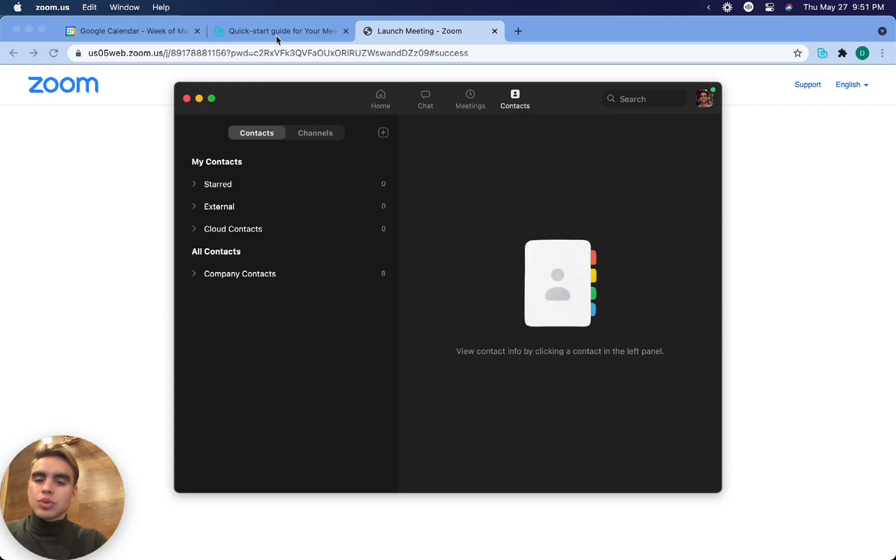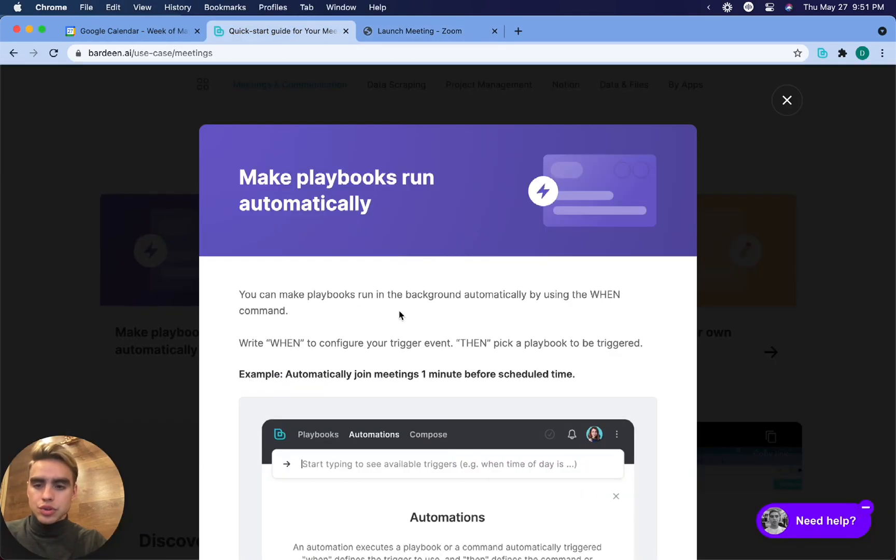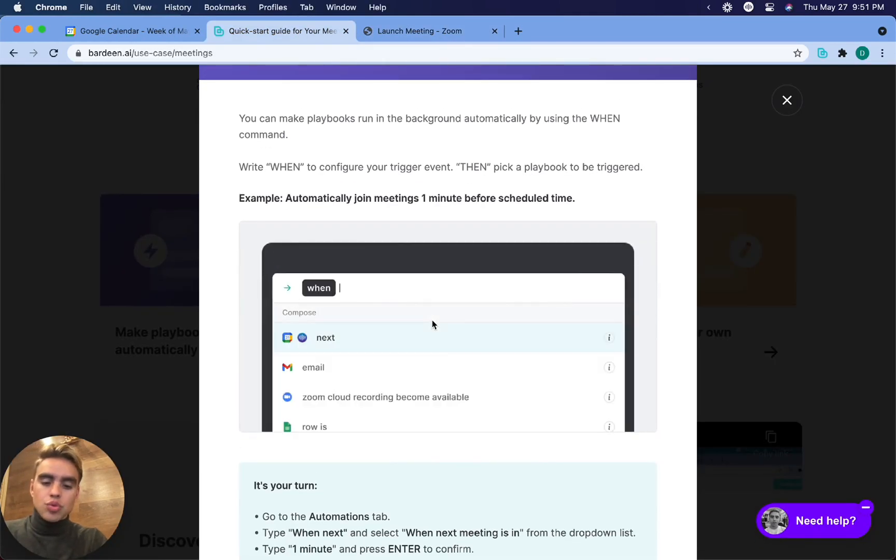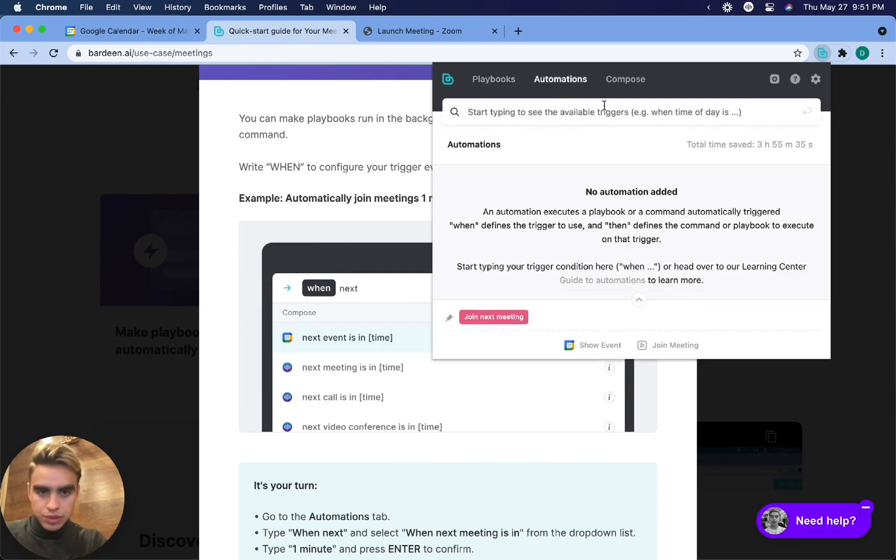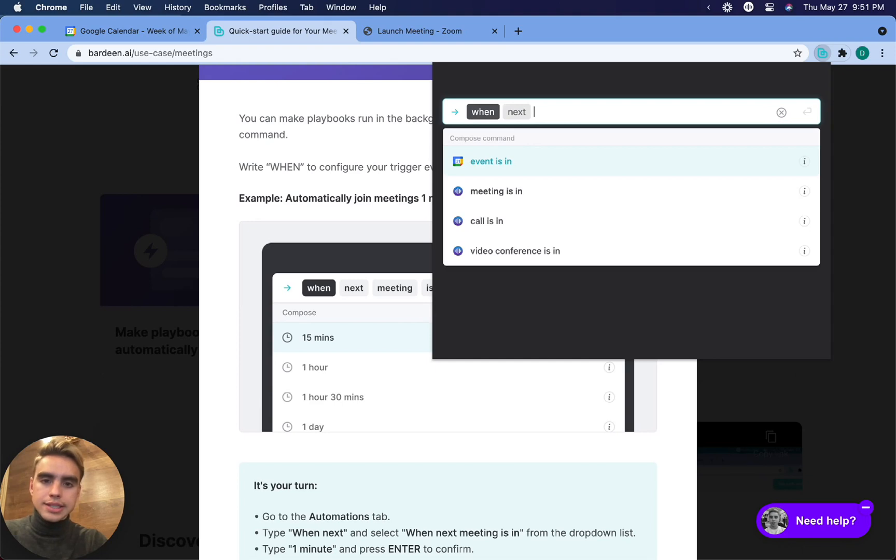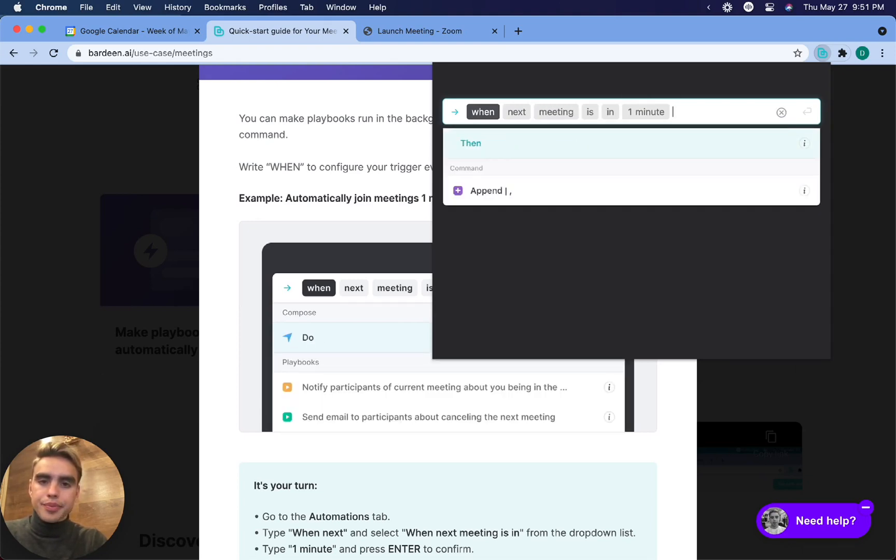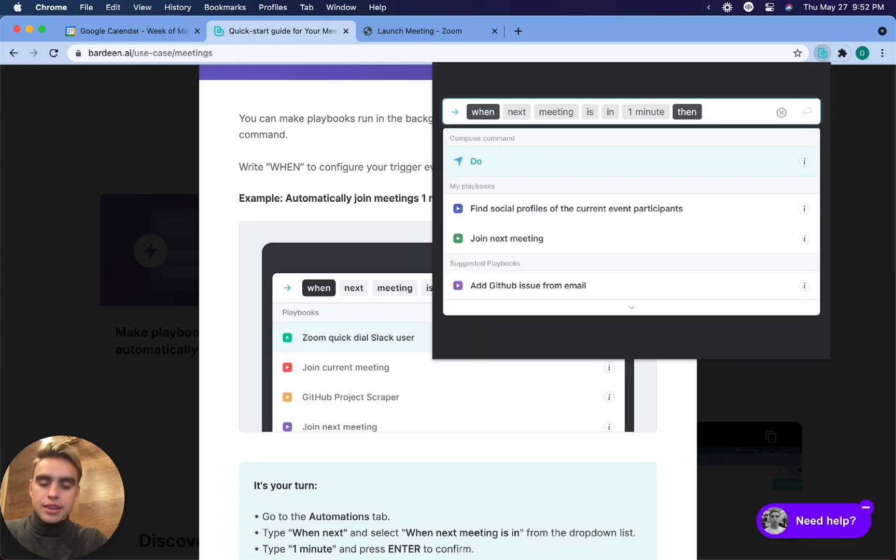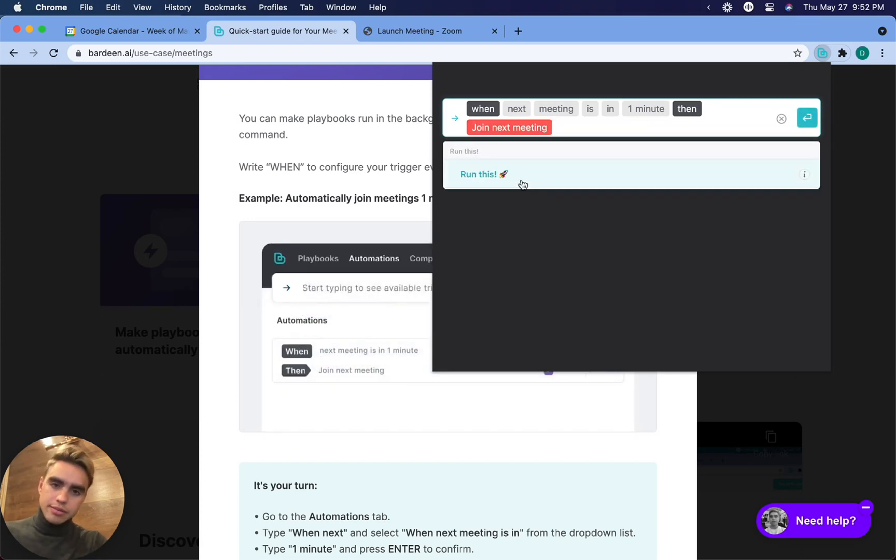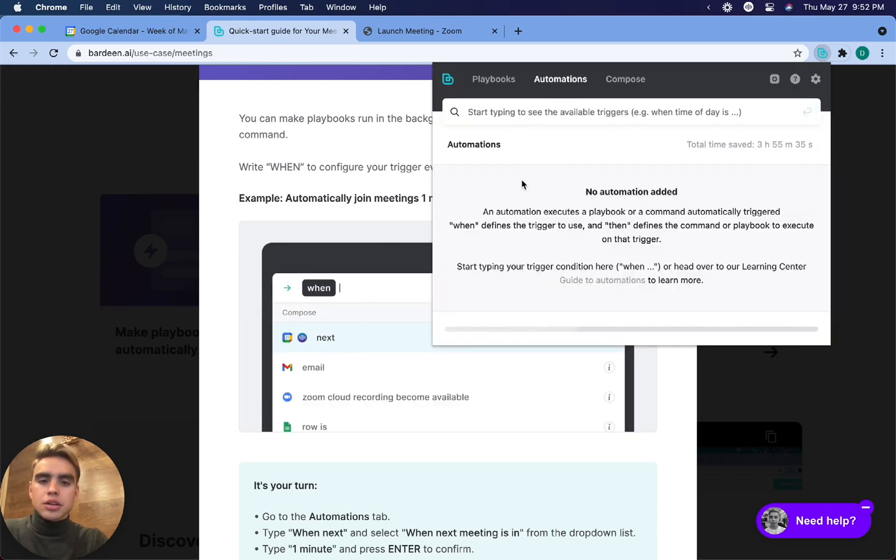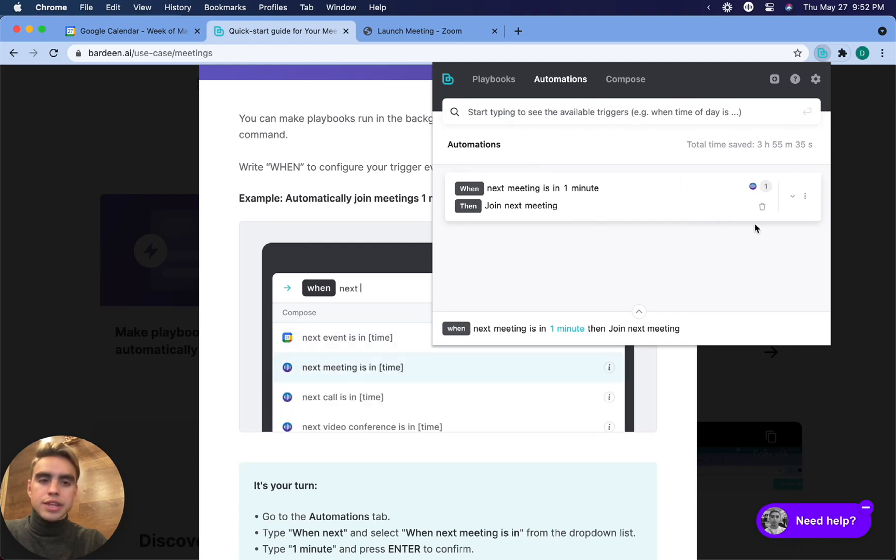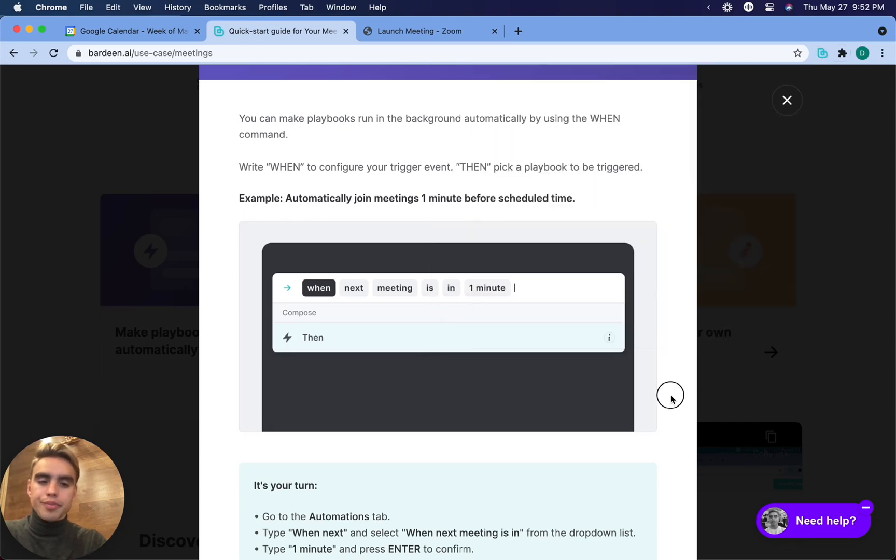I can run this playbook and Zoom or any other meeting platform is going to launch automatically. But in this case, what if I want to join a meeting without clicking any buttons? In this lesson, I'm going to run an automation with one command. I'm going to navigate to the automations tab. I'm going to write when next meeting is in, say, one minute, then, and then we can schedule that playbook. You have a trigger event and then you have a playbook or a command that you want to run right after. We're going to click on run this and there we have the automation. You'll see all indications of that playbook or of that trigger over here in the bottom.